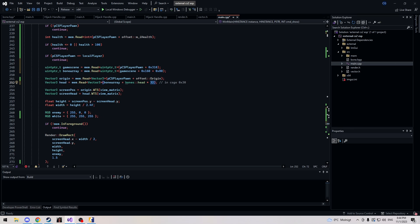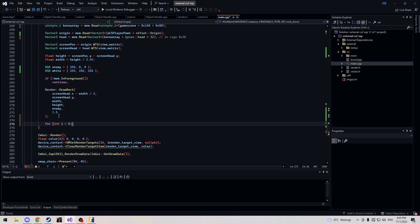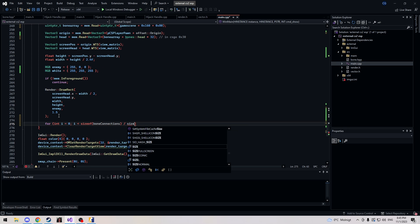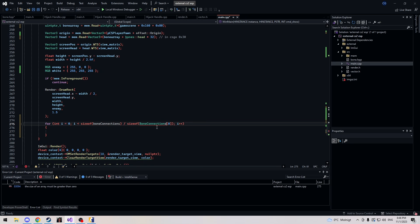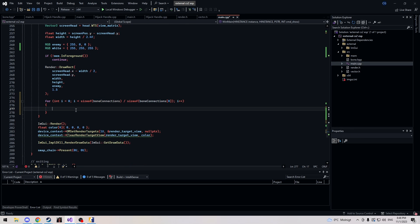You don't really need to know why it's times 32 — as long as you know it works, be happy. Now let's make our for loop. It's: for (int i = 0; i < sizeof(bone_connections) / sizeof(bone_connections[0]); i++). This loops through our index. It was throwing an error because I missed an 's' — it was calling the actual struct instead of our array name.